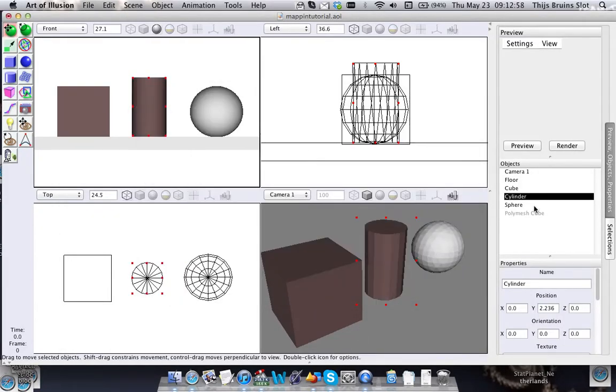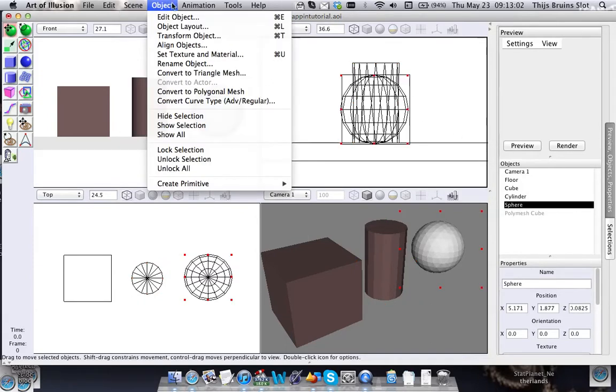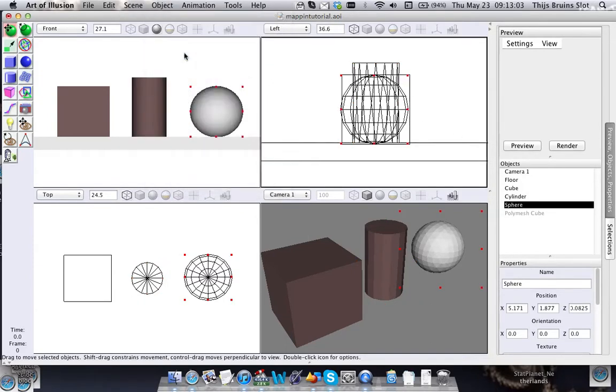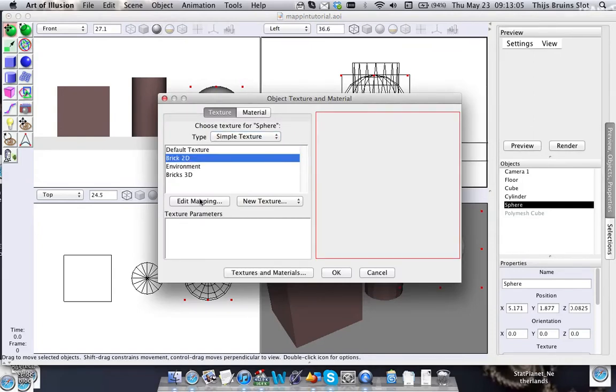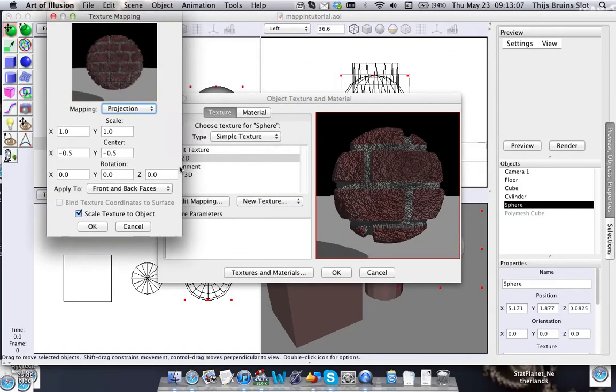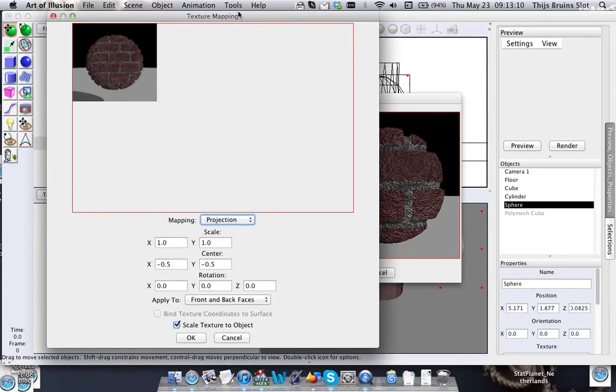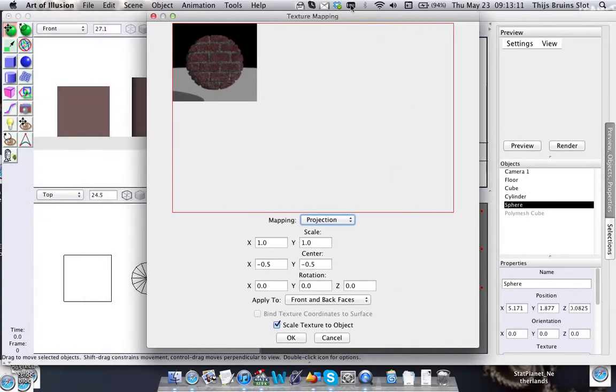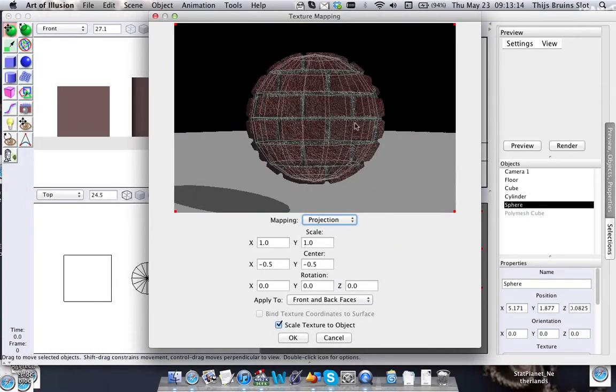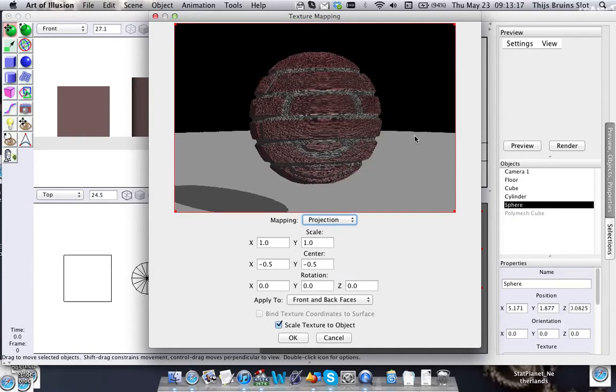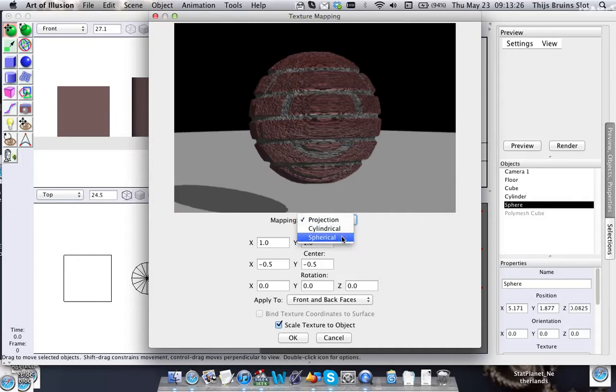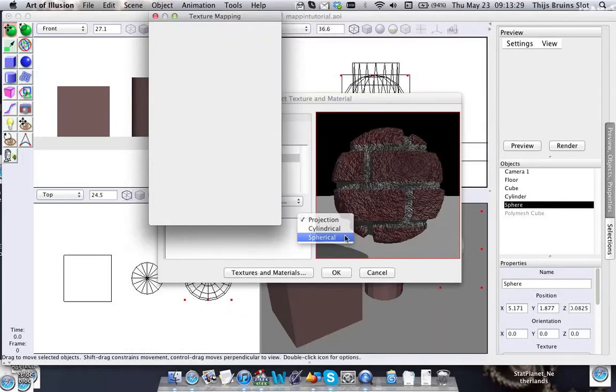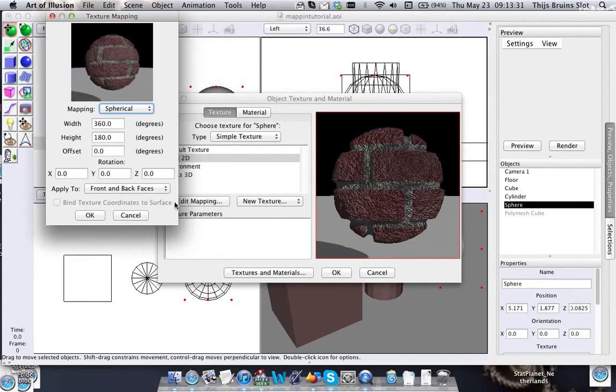All right, now for the sphere. Here we have the same issue of course, because it's projected onto this side. This area here gets stretched and doesn't look very good.